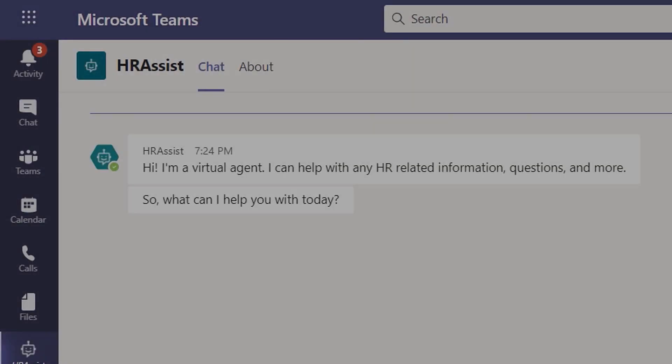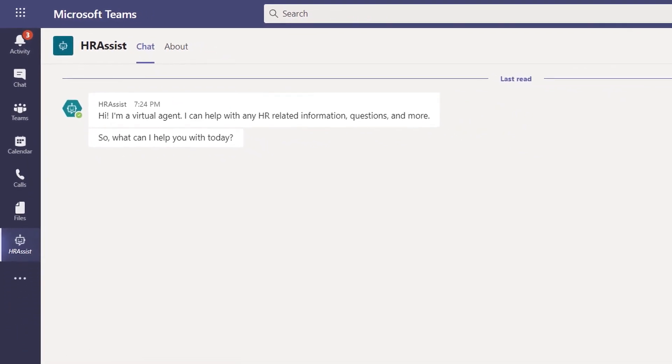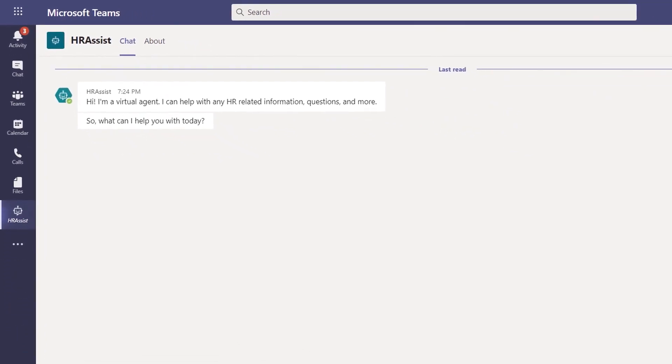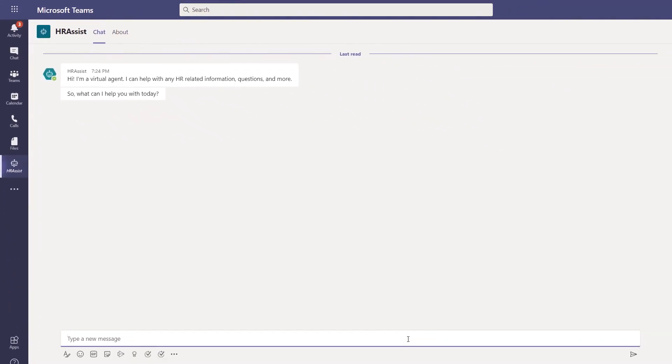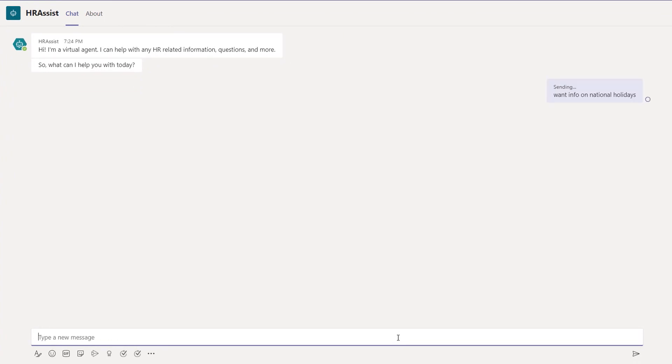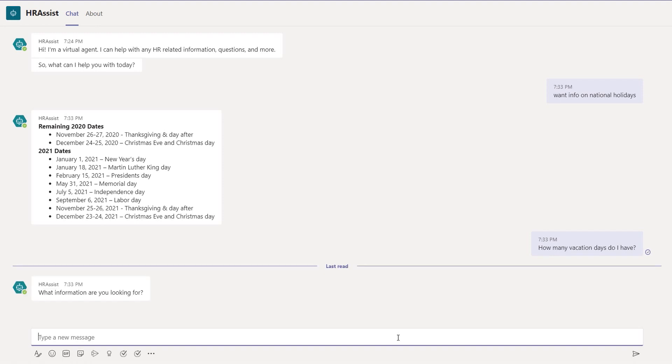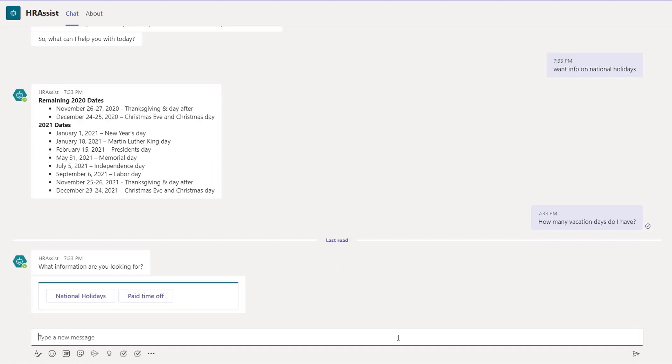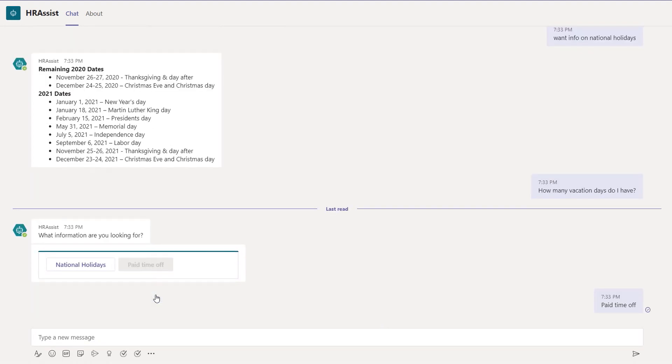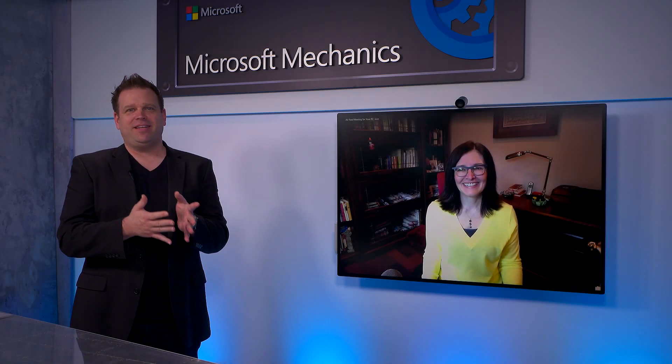Great. So can you show us an example? Absolutely. So I'll start by showing you an example of a chatbot that I've already built, and then I'll show you how easy it was to create it within Teams. I have here an HR Assist chatbot that enables employees to ask questions about time off, public holidays, how many days do they have left, et cetera. So I'll type, want info on national holidays? And you see it shares that information. Let's try something harder. I'll type, how many vacation days do I have? And it asks me to choose between national holidays or paid time off. I'm going to choose paid time off. And it looks like I've got zero days left.